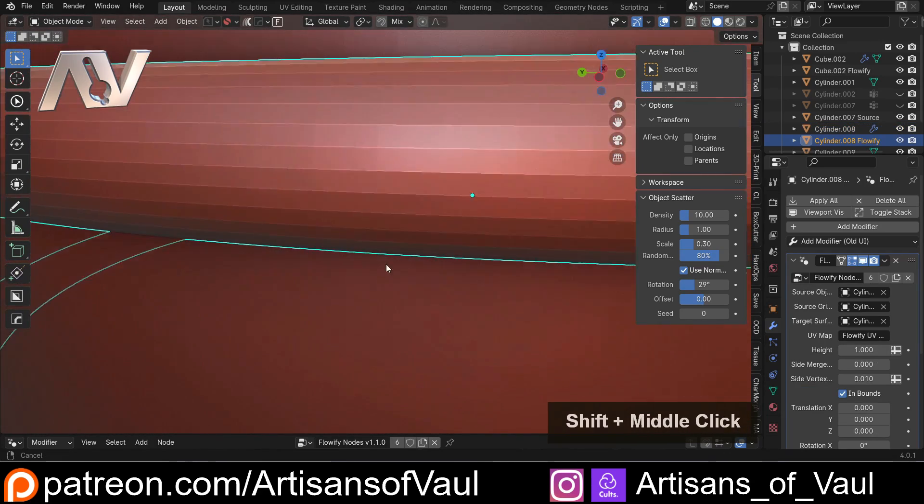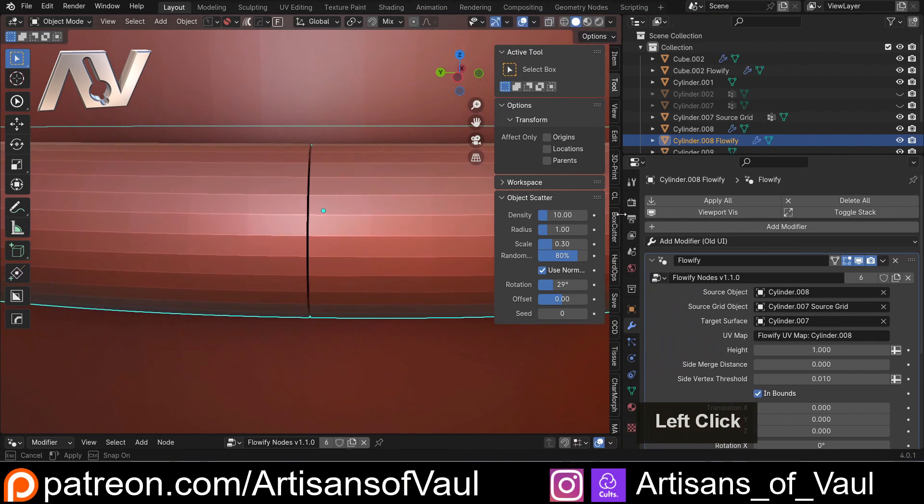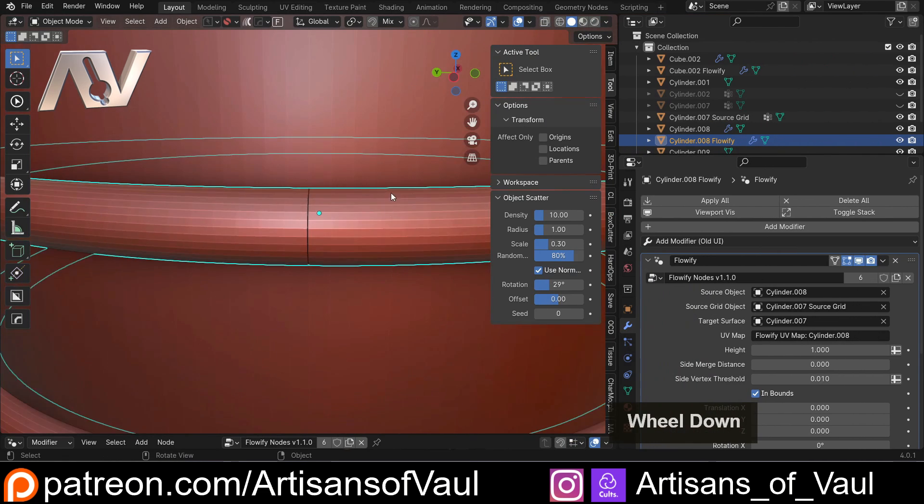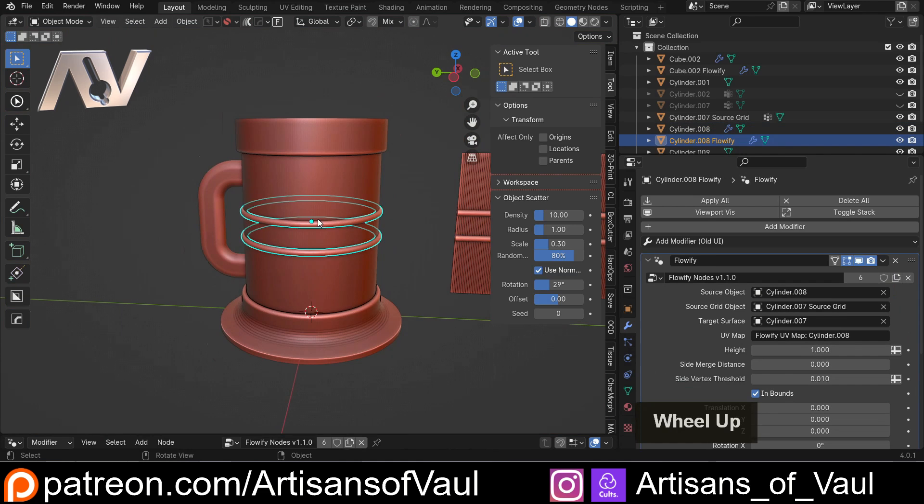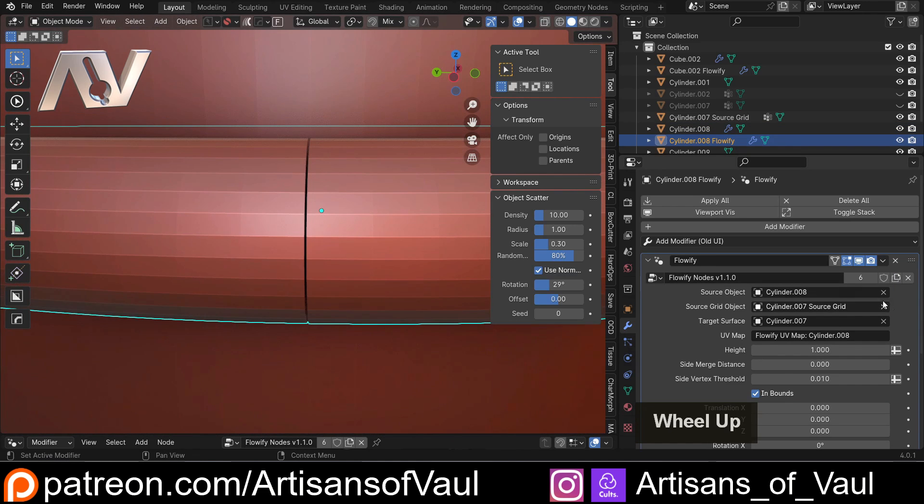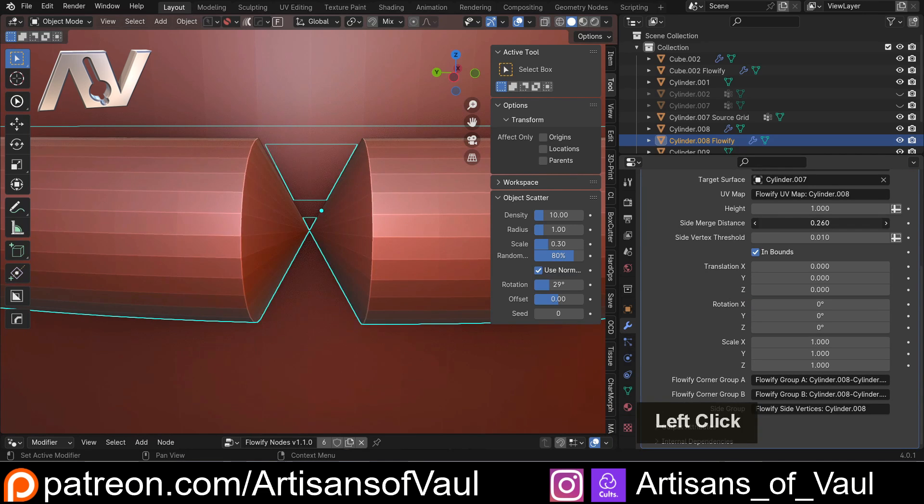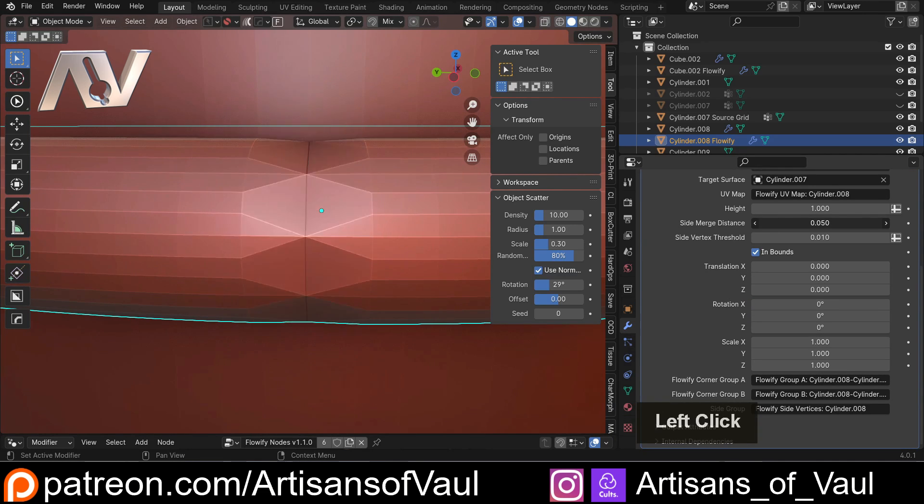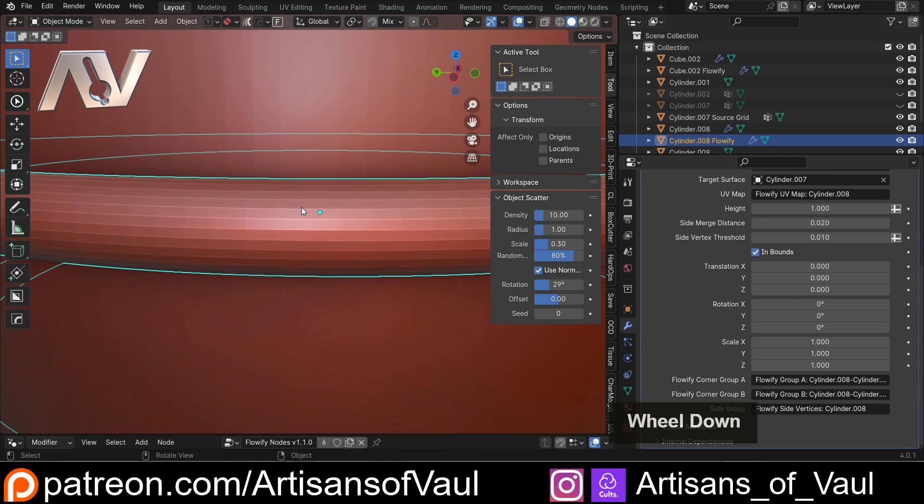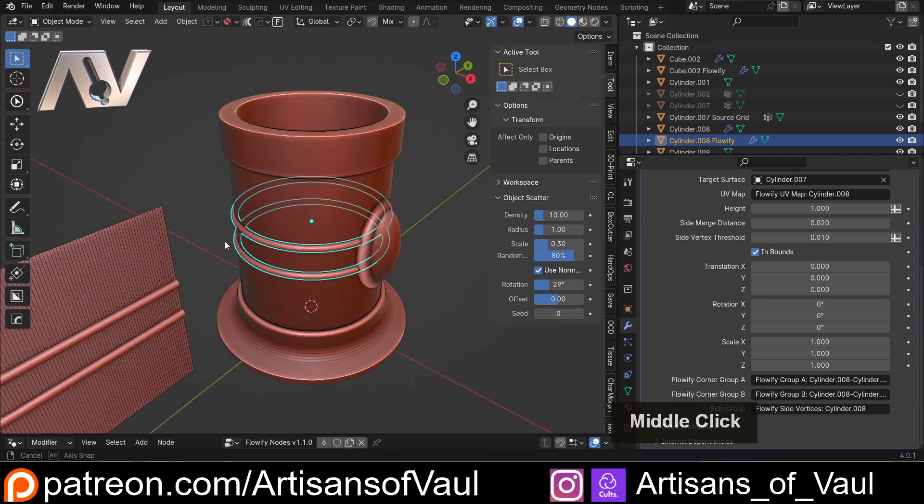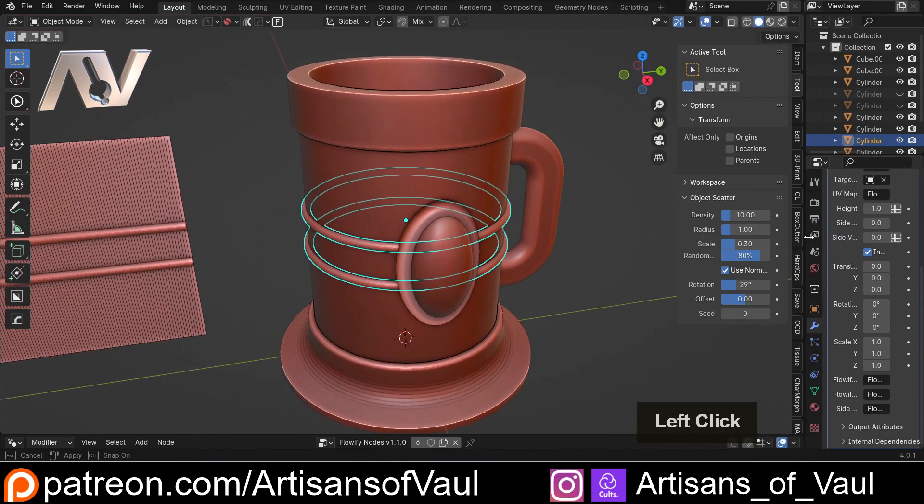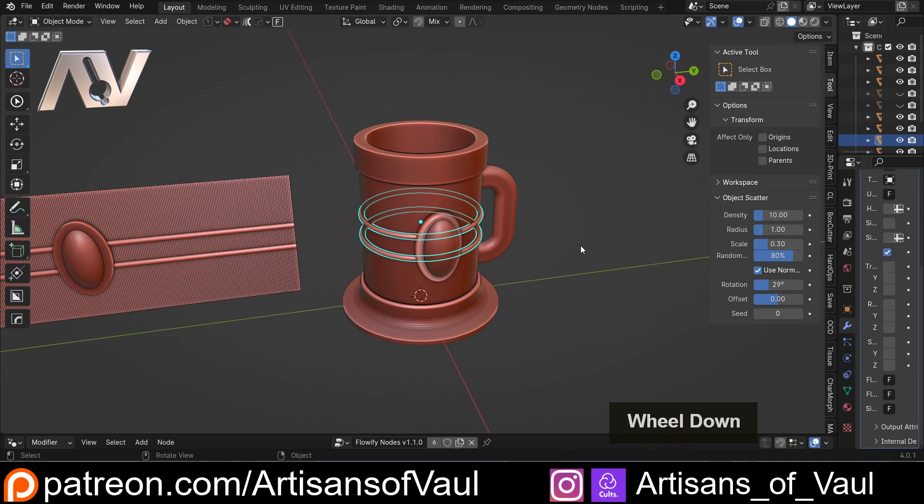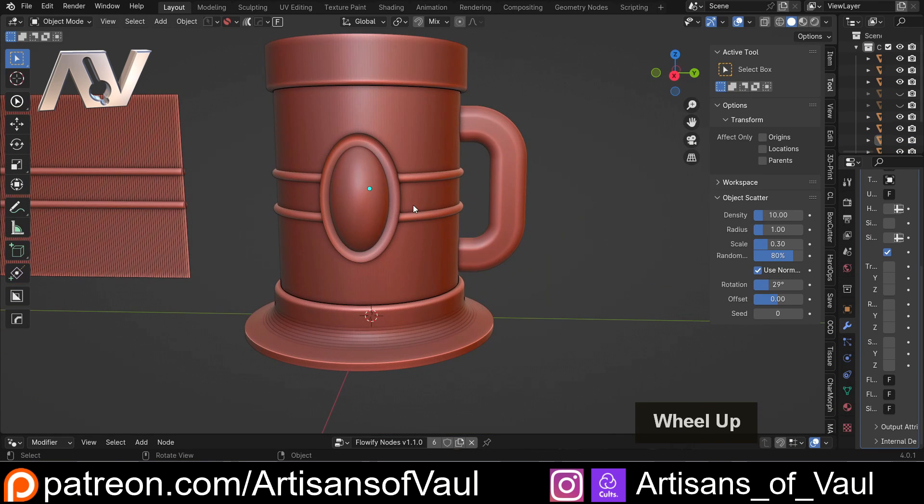Now we can actually come over to our Flowify options. Notice this is not clicking on the original object, this is clicking on the Flowified object. And we can have a look at where we can bring this together. You'll notice there's a side merge distance. And if I scroll this up, you can change when this merges on the side. So just that small little tweak from zero up, and we've now merged all of those together. So this has been really thought about in terms of what the designer has created to make this really functional.